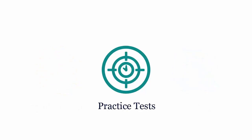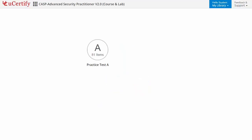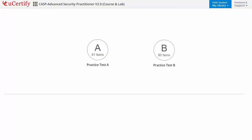Practice tests closely follow the exam objectives and are designed to simulate real exam conditions. Each course has two sets of practice tests with hundreds of items to ensure effective learning outcomes. PrepEngine provides different sets of questions to prepare for the exam in the test environment.